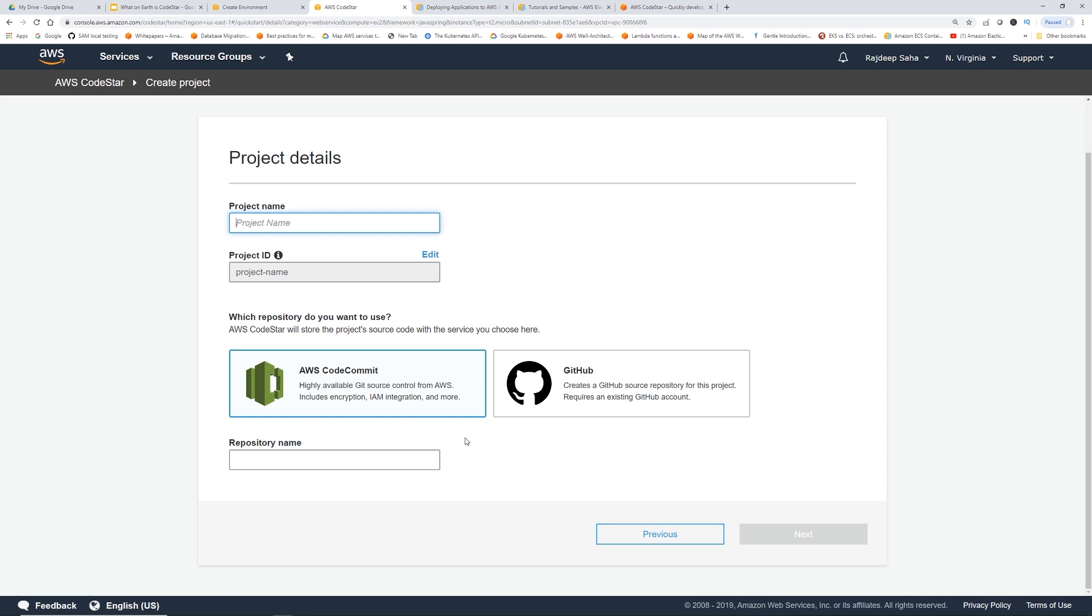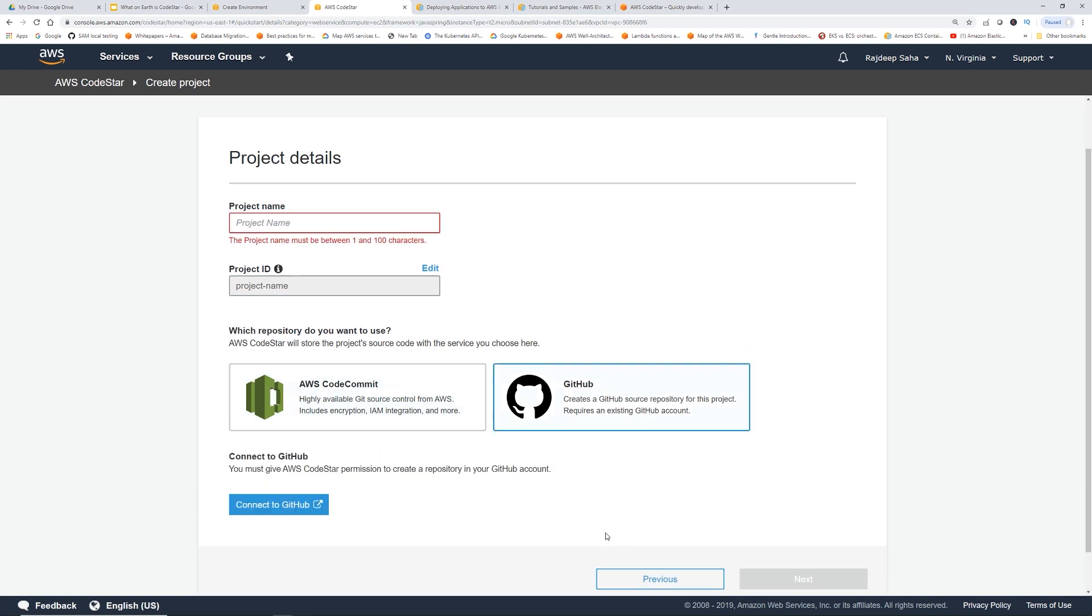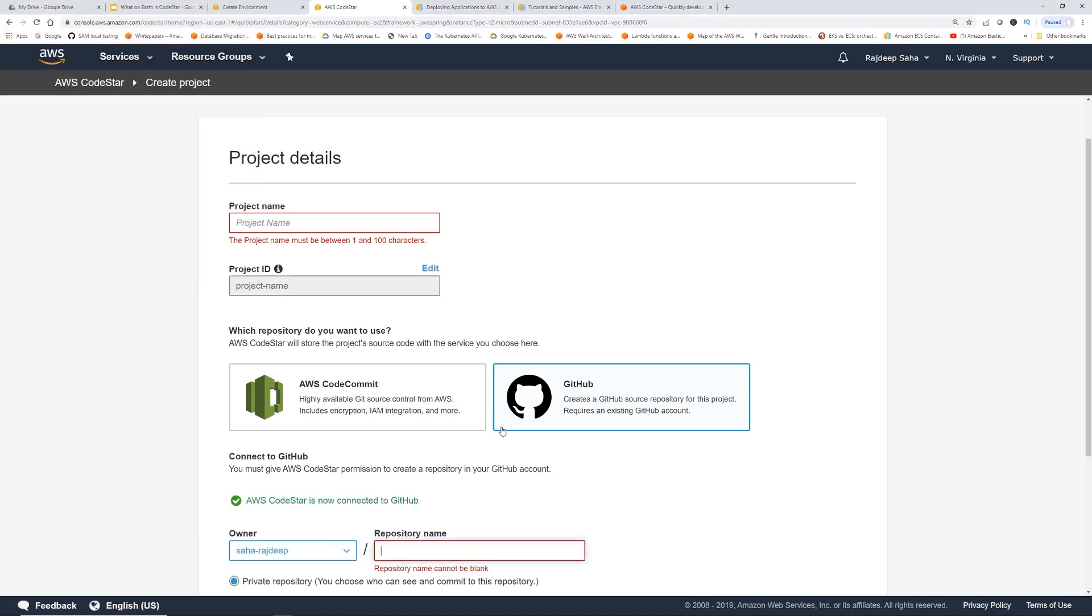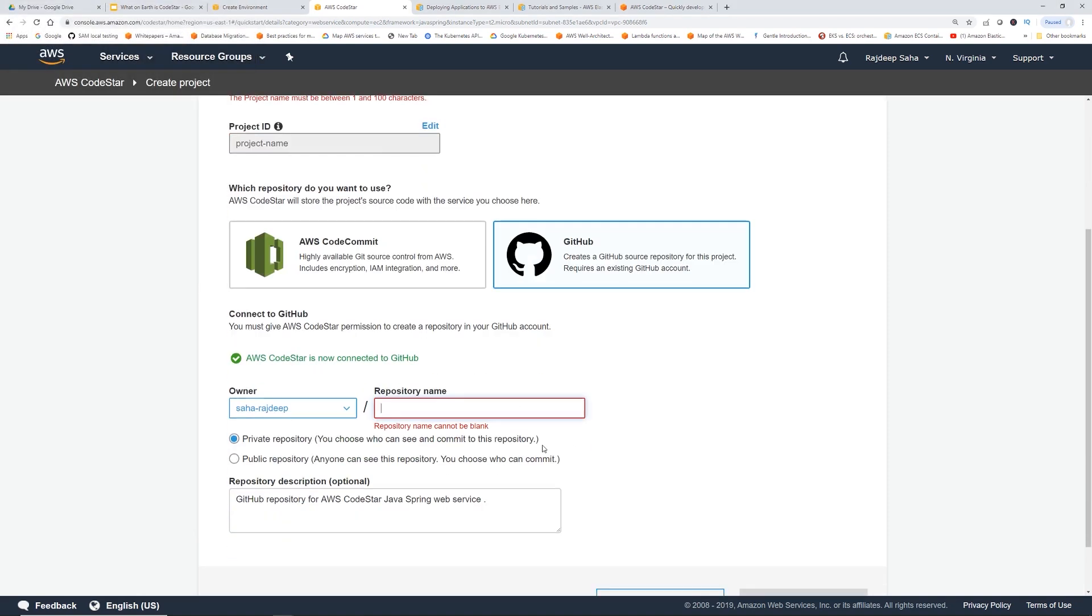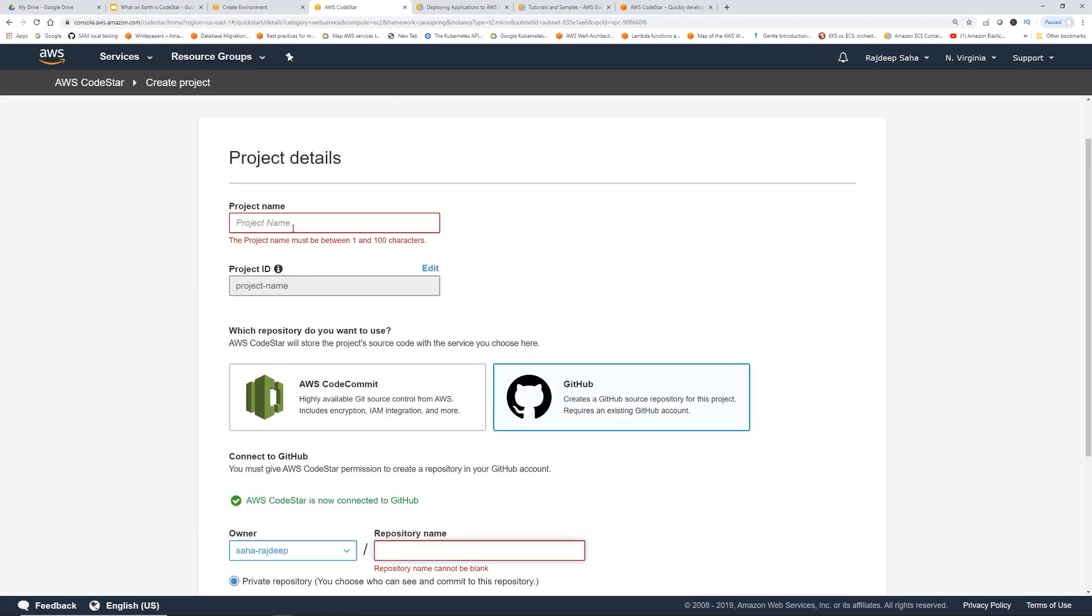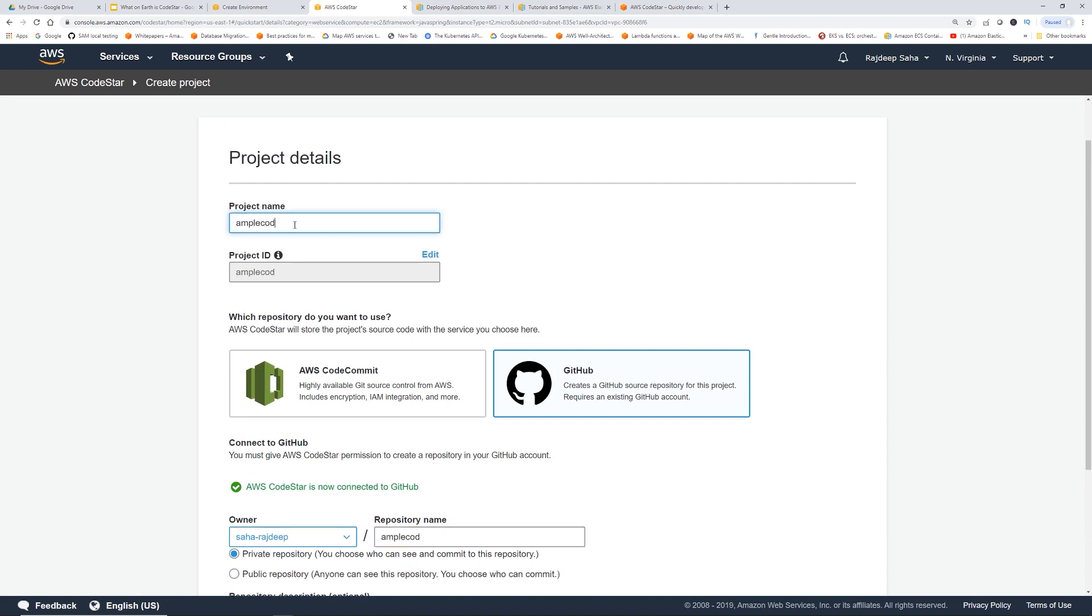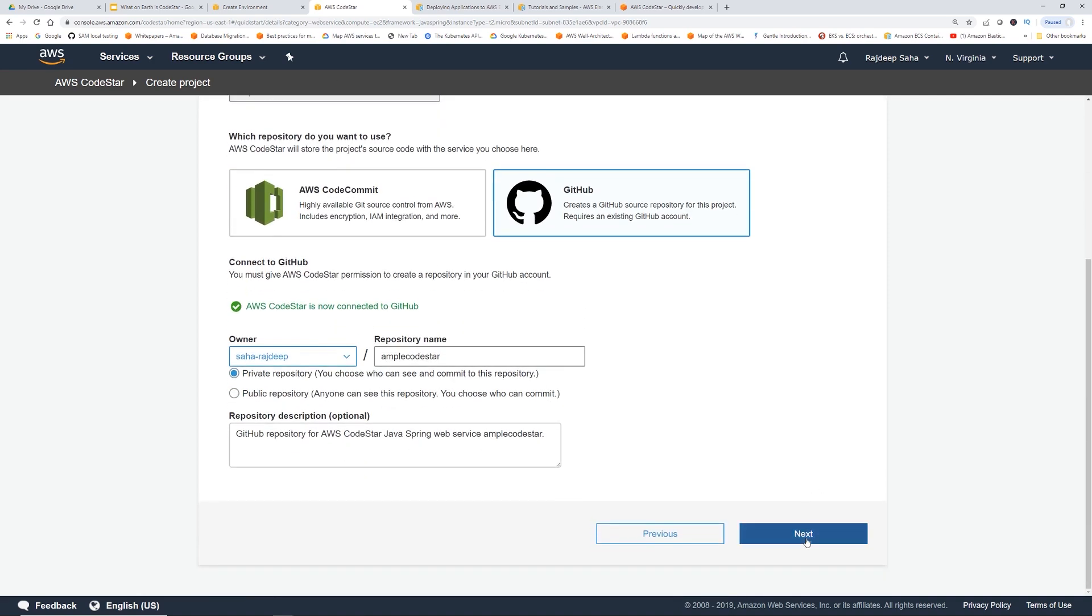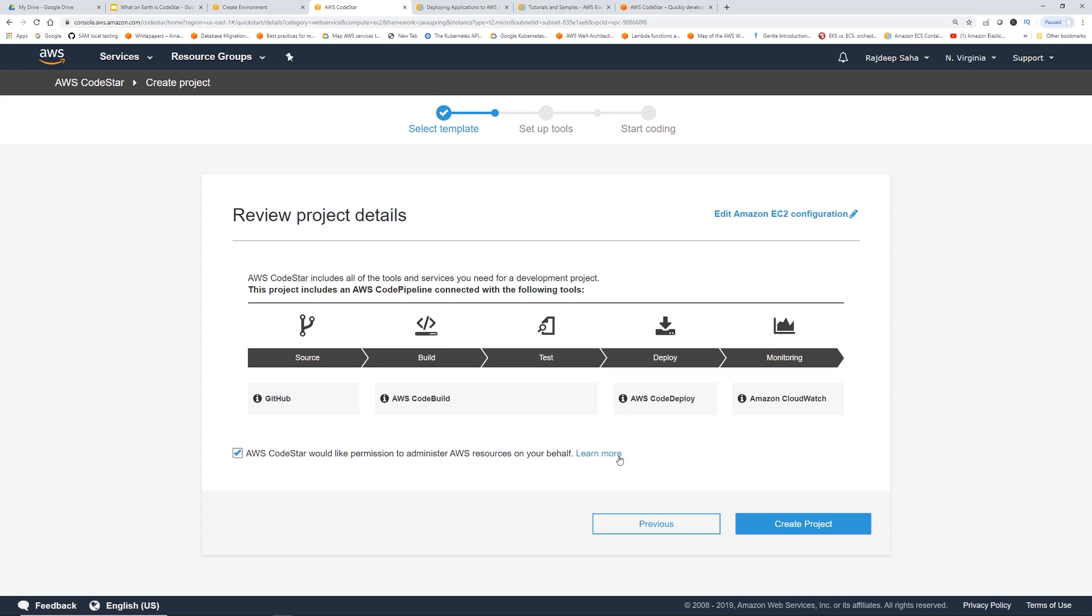It gives you an option. You can say, put all the sample code in CodeCommit or you can use GitHub. If you use GitHub, it will ask you to connect to GitHub and then a repository name. Let me give a project name, SampleCodeStar. It is going to create a repository in GitHub and if I click next, boom, here you go.